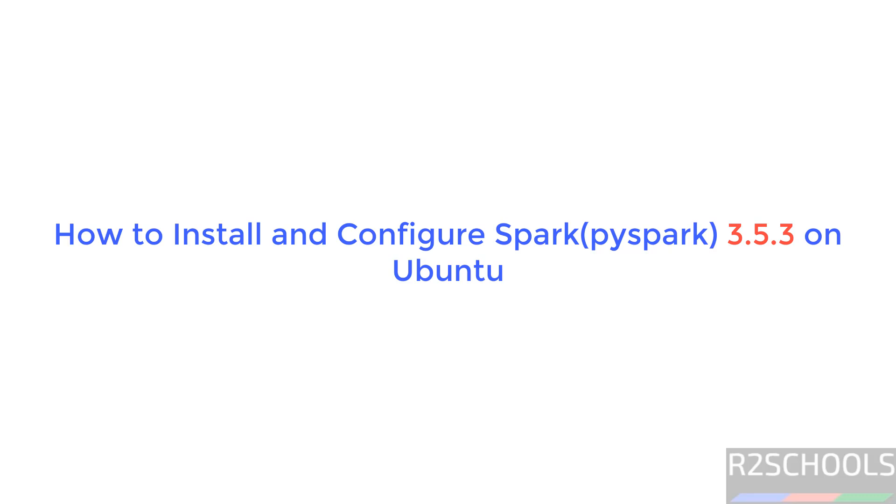Hello guys, in this video we will see how to set up Spark 3.5.3 on Ubuntu operating systems.